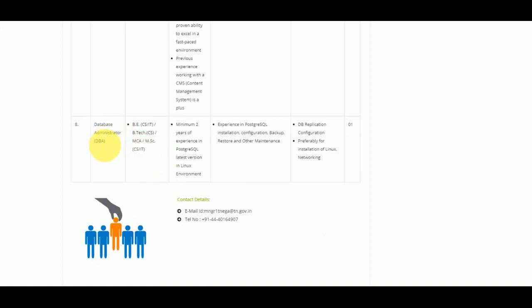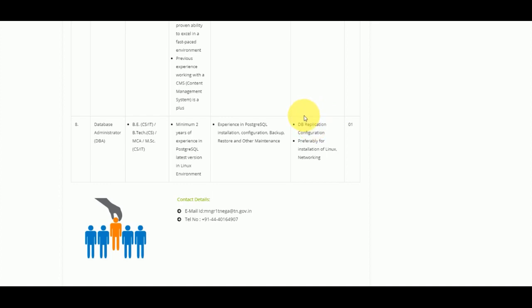For the Database Administrator (DBA) position, qualifications include BTEC, MCA, or MSC. You can apply with 2 years of experience, and there is 1 vacancy available.